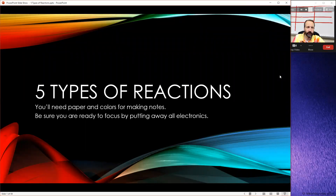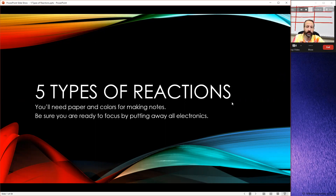Hello, chemistry students. Welcome to class. We're going to be taking the balancing equations work we did last time and adding to it, because in addition to being able to balance equations, you need to be able to classify what kind of equation it is. I want to introduce you to the five types of reactions that we have in chemistry class. You're going to need some paper for making notes, and I'm going to use some color, so you should have some colors too.